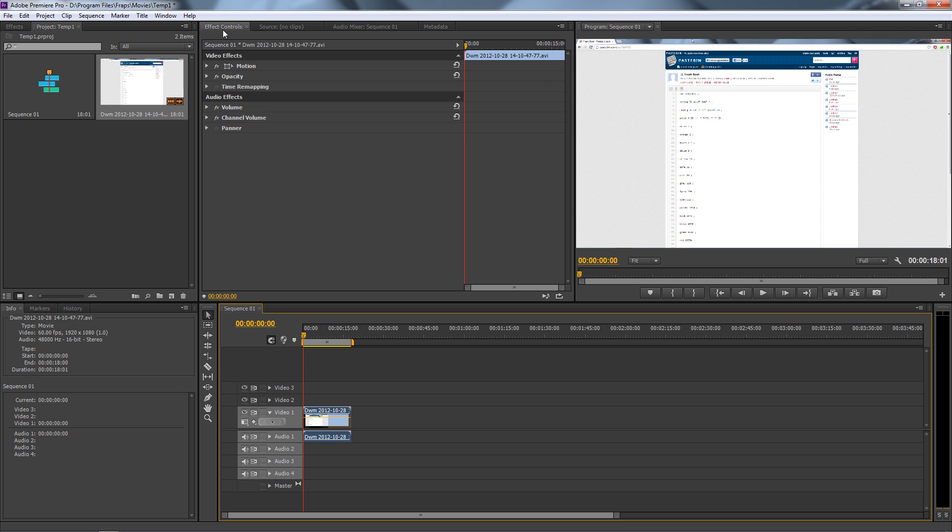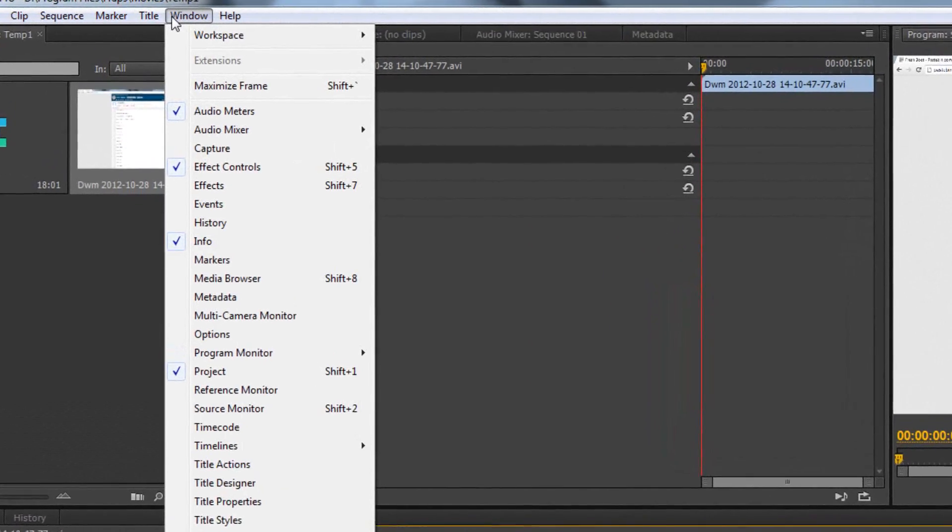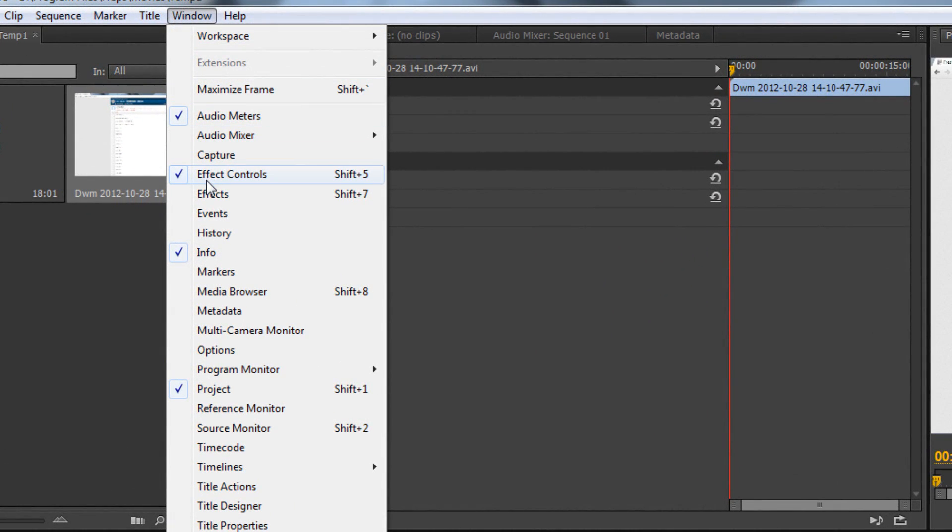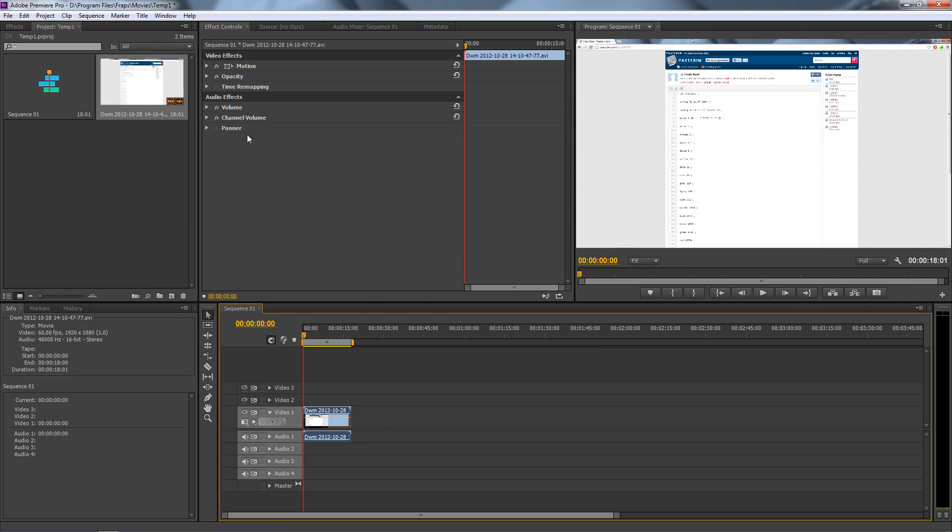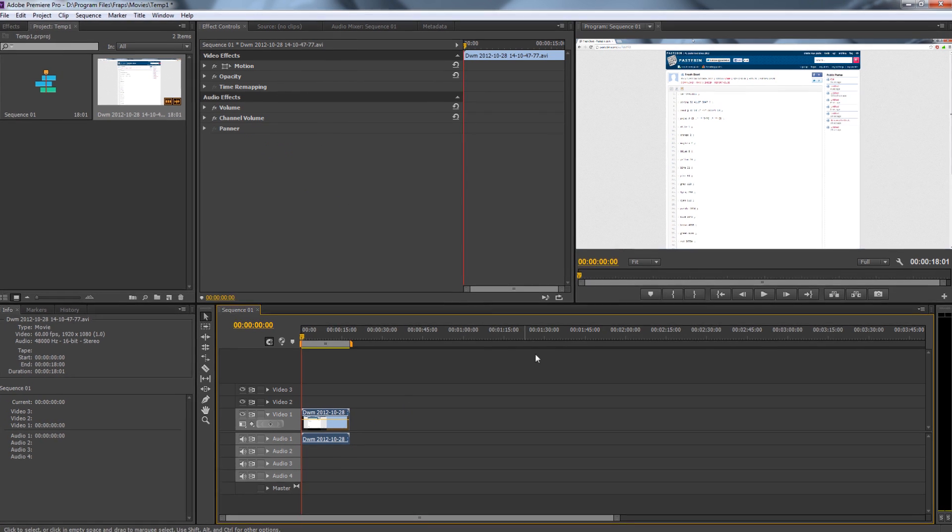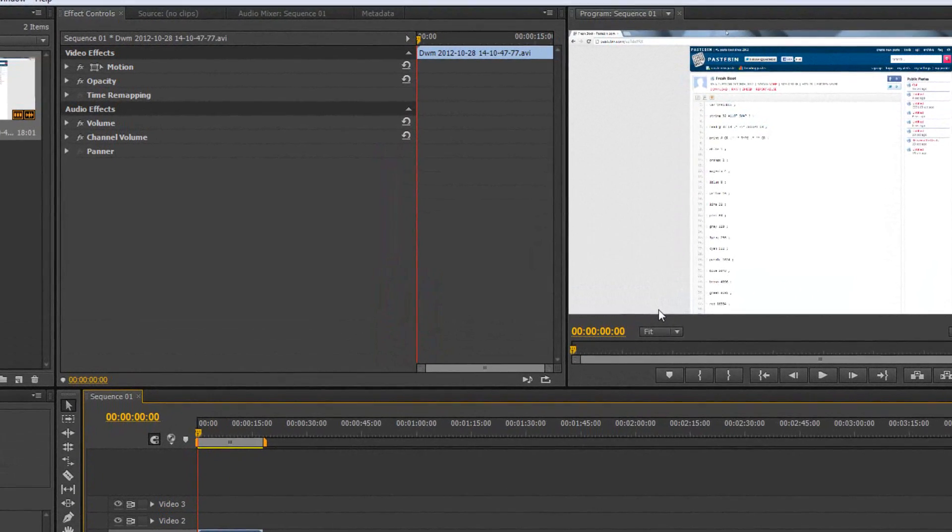and open up the Effects Controls. If you don't have this window, it's right here under Window, Effects Controls, Shift+5. And in order to get information to display here, you have to click on the actual clip that you want to apply the effects to.